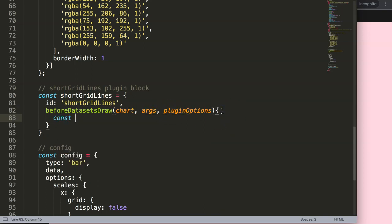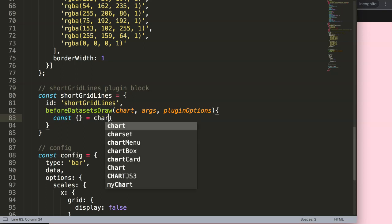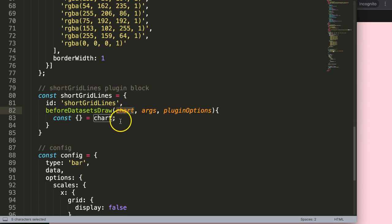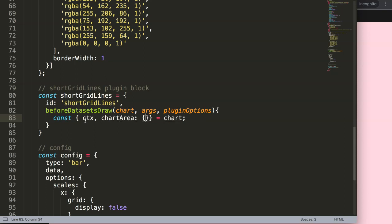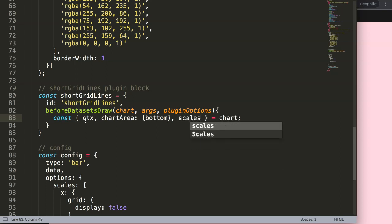Now I'm going to do object destructuring. We say const and then we destructure from chart. If you want to understand what this truly means, I highly recommend watching the video on object destructuring linked in the description. Once we have this, I need ctx, I'll be needing chartArea and specifically the bottom, and next I need the scales — we can say x and y.